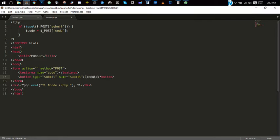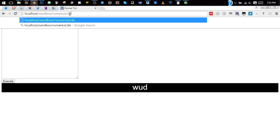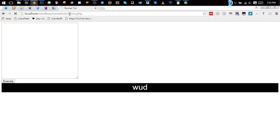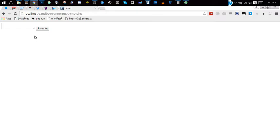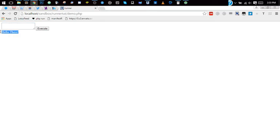So demo.php now, and we quickly do question mark PHP echo hello there question mark. As you can see, it went straight into the div after it executed the code.